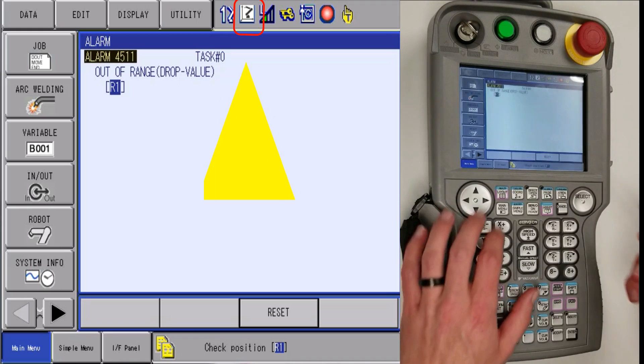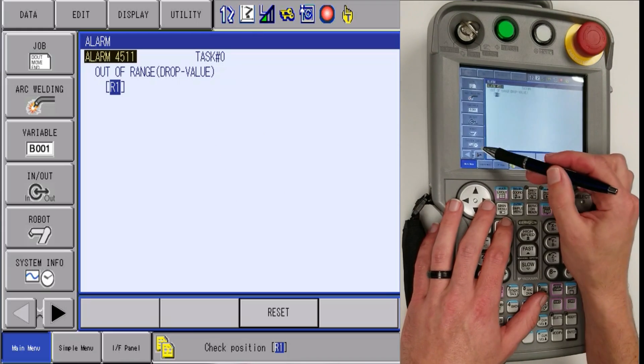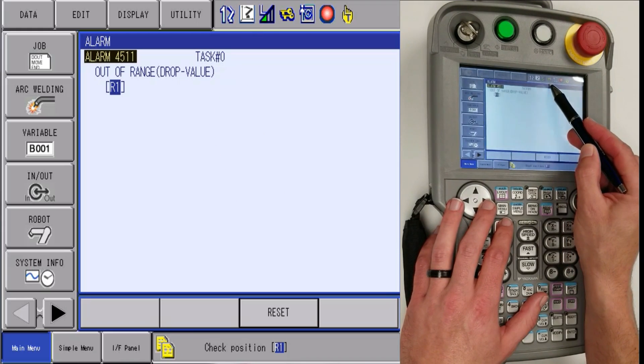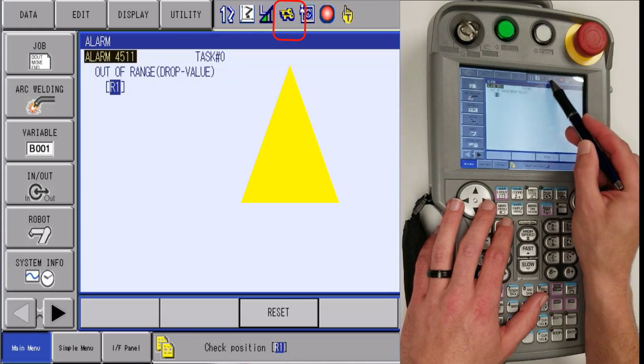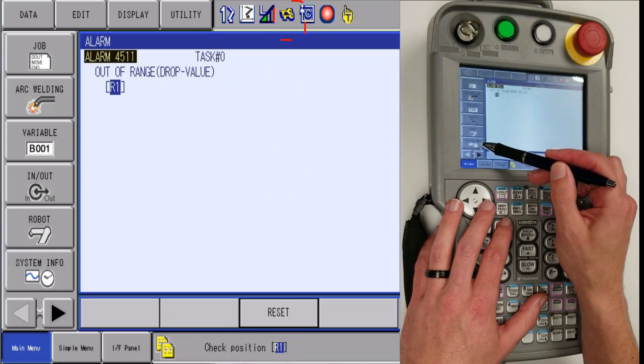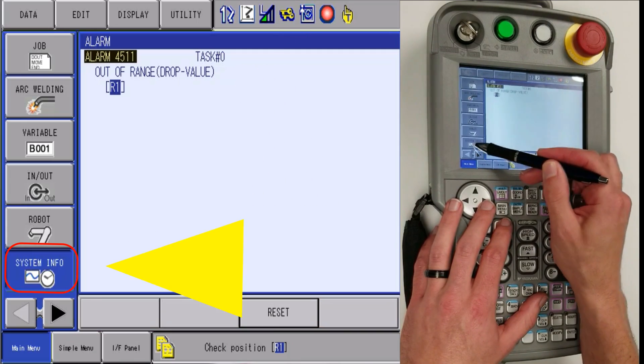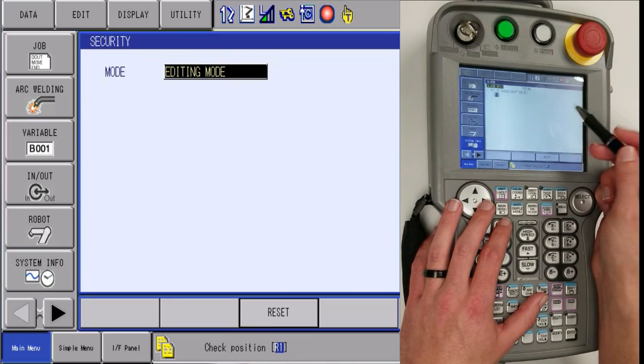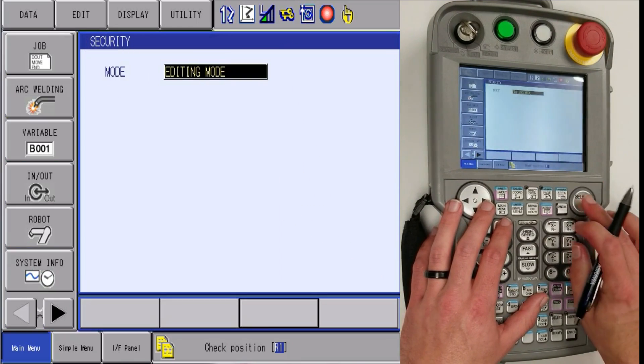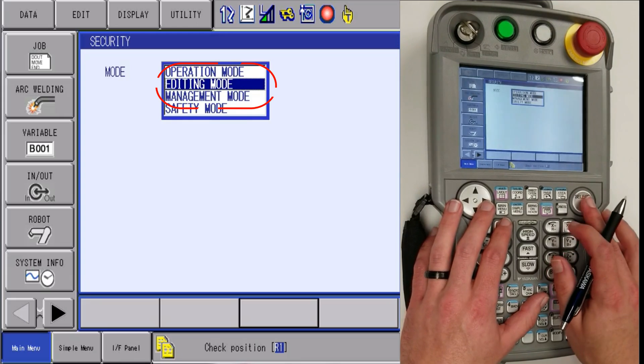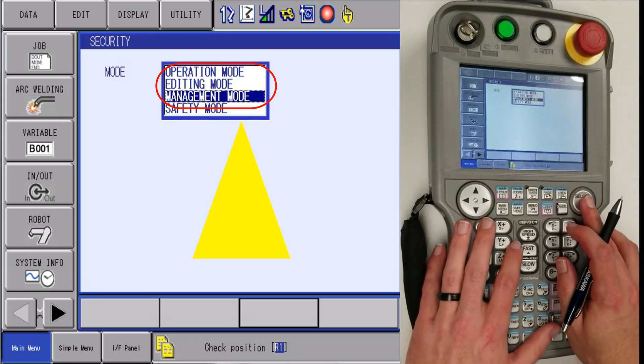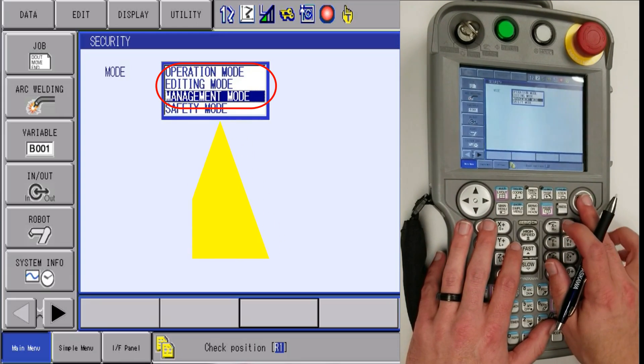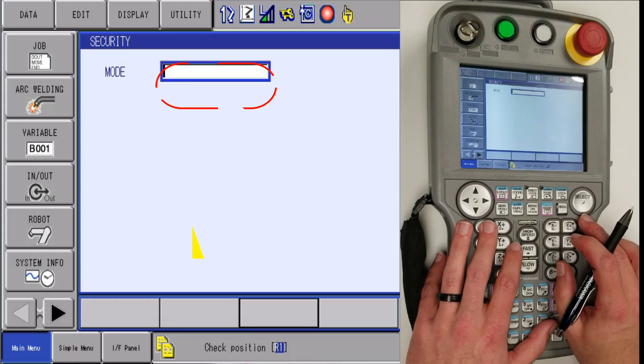Third, we need to change the security level to three keys. To do that, we are going to go to system info, security, then hit select, cursor down to management mode, and hit select.